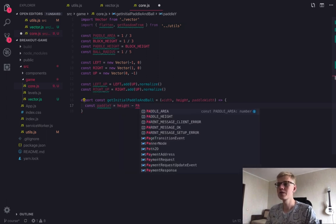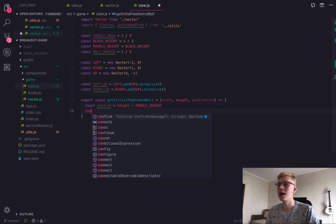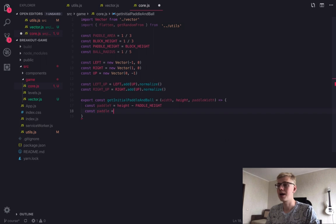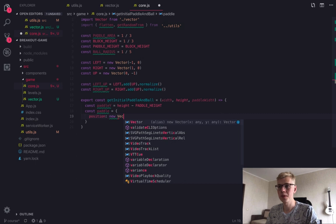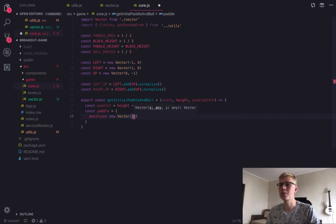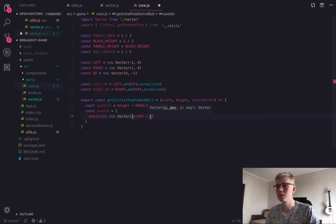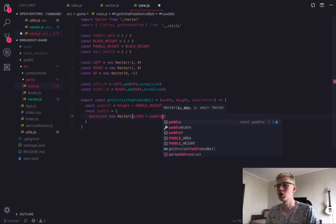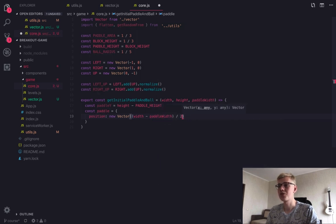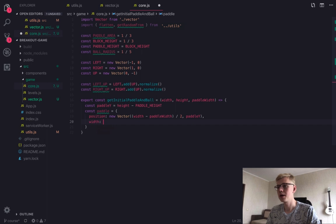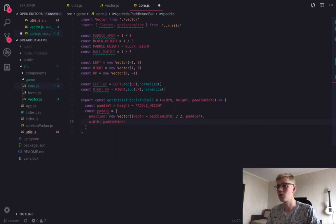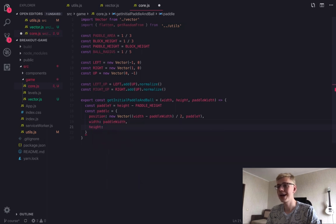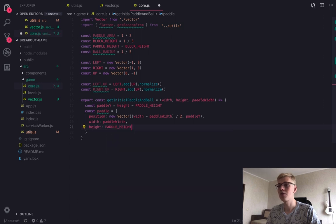First, we calculate Y position for the paddle. It will be at the bottom of the game. Then we create paddle object. Position here is represented as a vector. So we place our paddle at the center, the bottom of game field. Width will be equal to one of the arguments and height will take from constant we declared earlier.